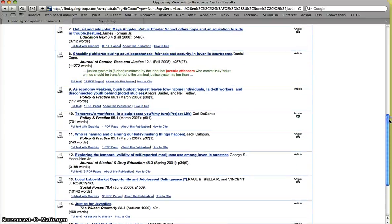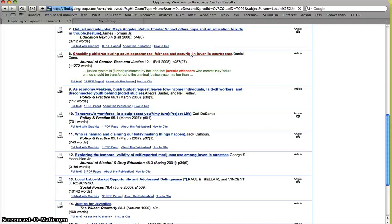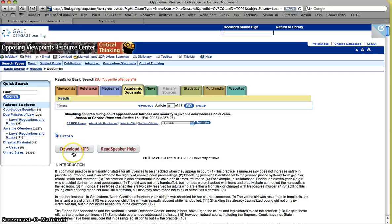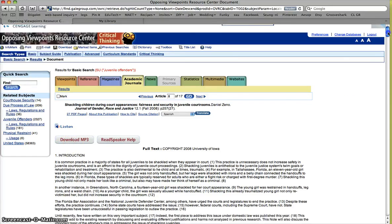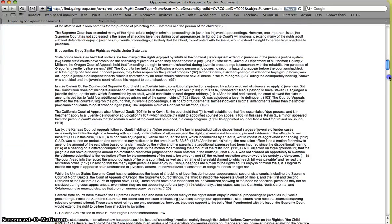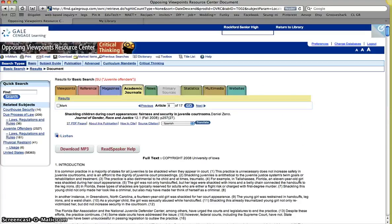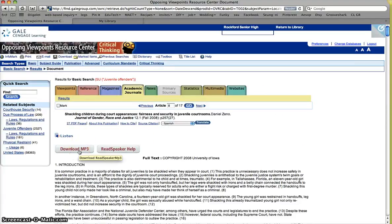So let's say that this is the one that I want to go into. Shackling children during court appearances. Now a great thing about opposing viewpoints is it gives you the option to download all of this, quite a bit of reading, to an MP3.